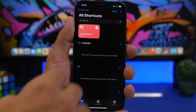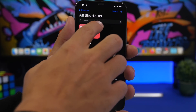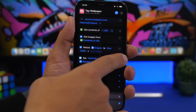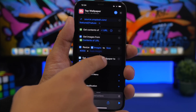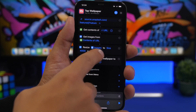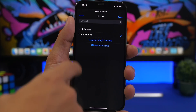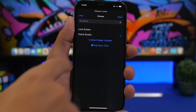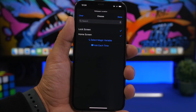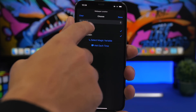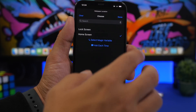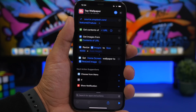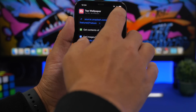Another thing you can customize is where you want to apply the wallpaper. You can see where it says 'Set Home Screen.' Tap there and it shows lock screen and home screen. You can choose both of them or whichever you want. Just like that, you're good to go.